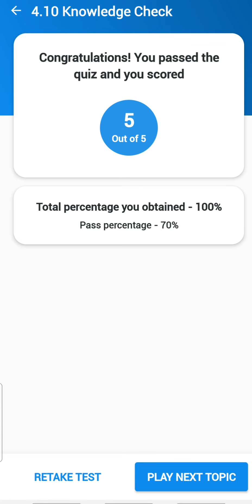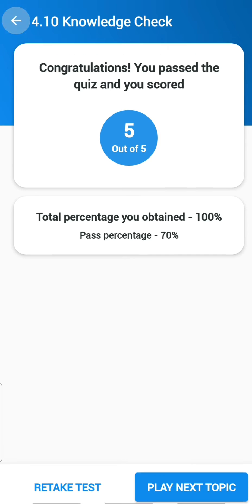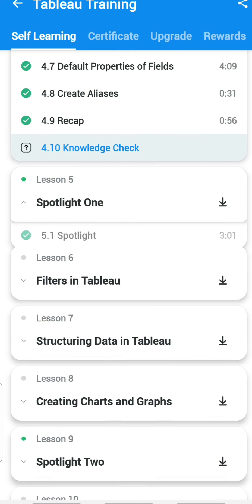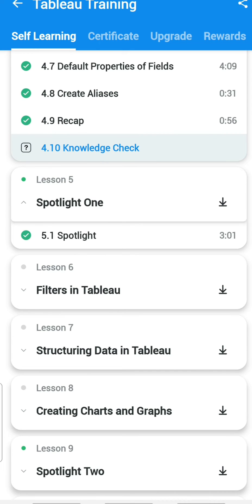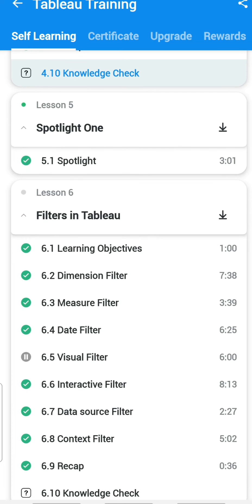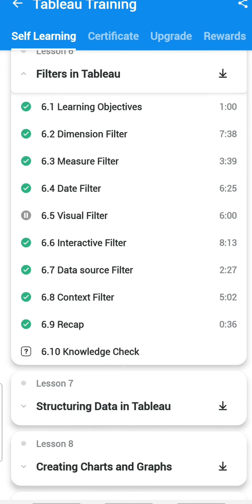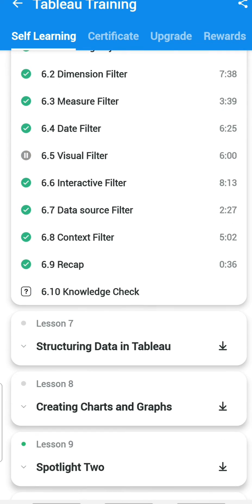Chapter 4 is now completed. Chapter 5 is a spotlight and does not contain any assessment. Chapter 6 covers filters in Tableau and has nine sub-chapters covering learning objectives on dimensions, measures, visuals, and more. Let's see those questions.